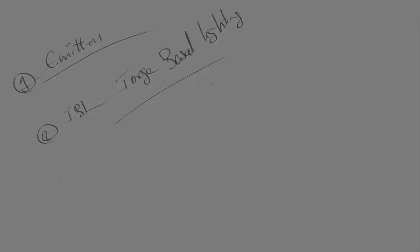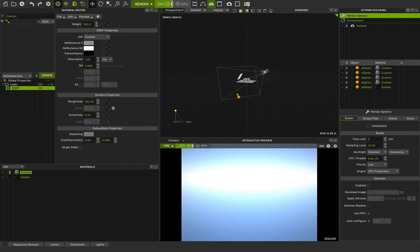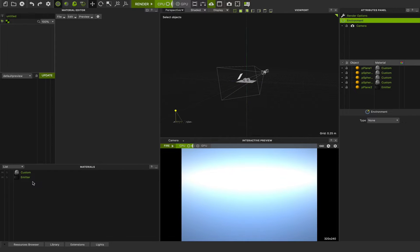After that we have an amazing physical sun and sky feature. You can see that feature by default when you open Maxwell Studio — it's enabled by default but you can turn it off. In the previous class I told you that you can go to Environment, then Type, and choose None to turn off the environment lights and set your own emitter if you want.